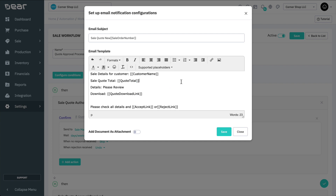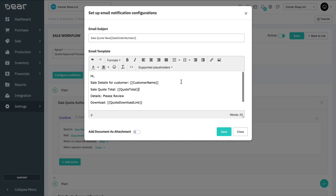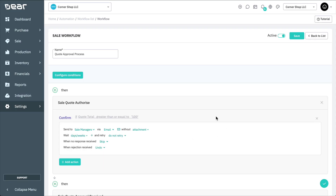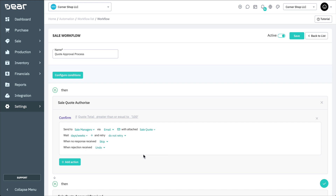Select the Add Document as Attachment option to ensure the quote is attached to this email to the managers. Once completed, you'll be able to select which template layout is used for the attachment via the attachment dropdown.